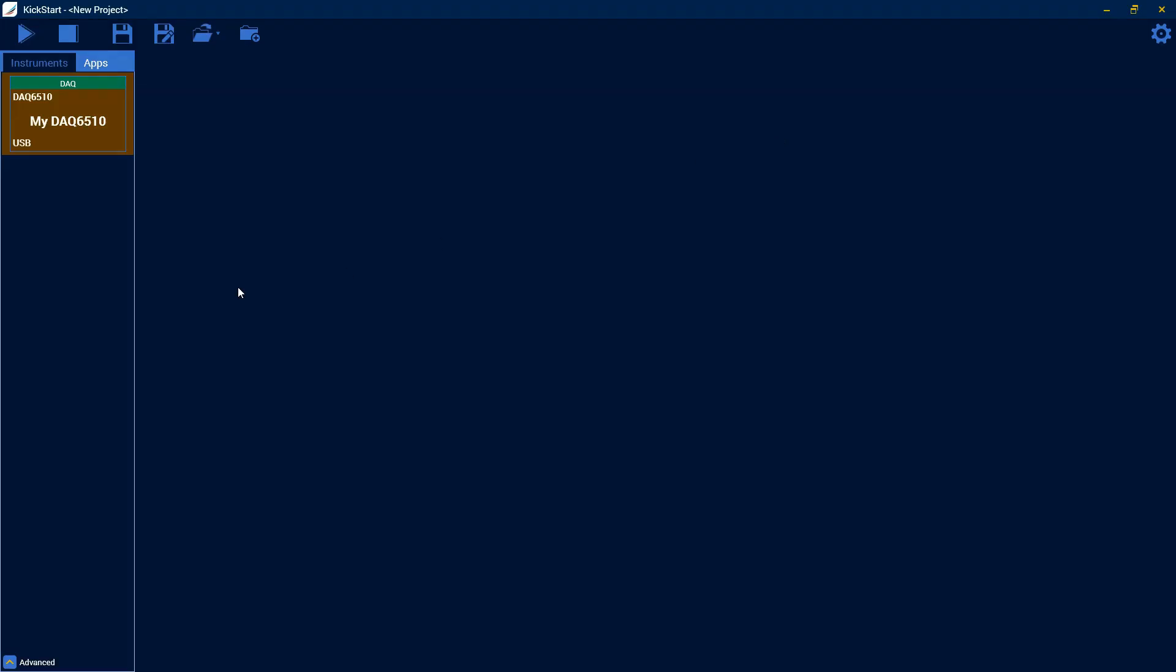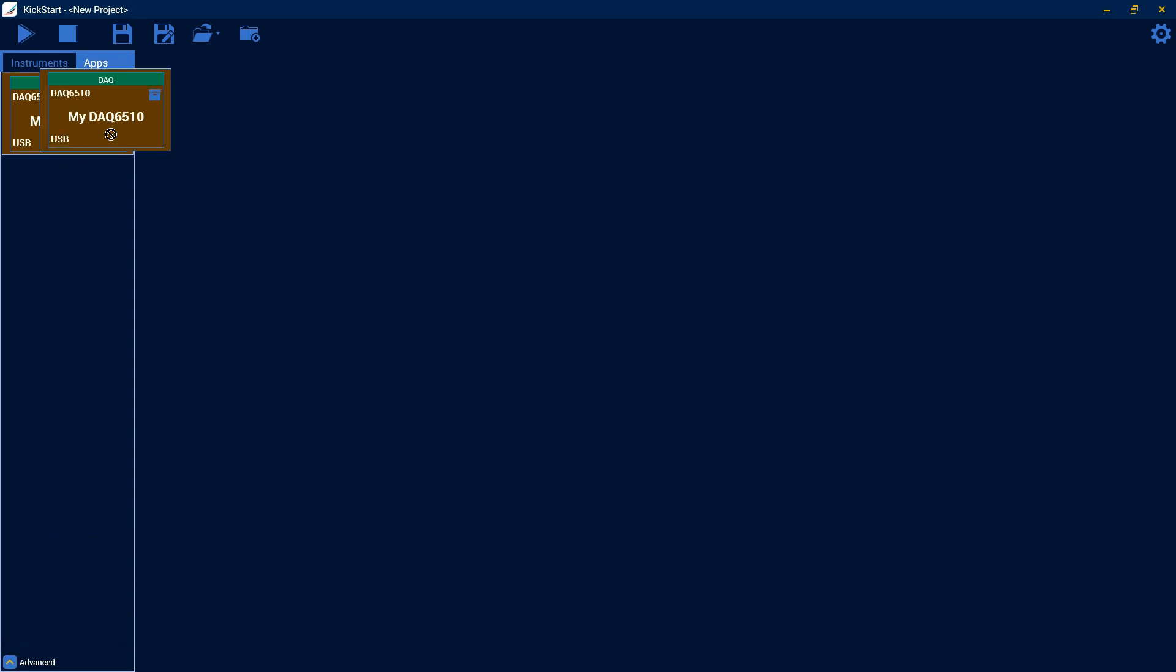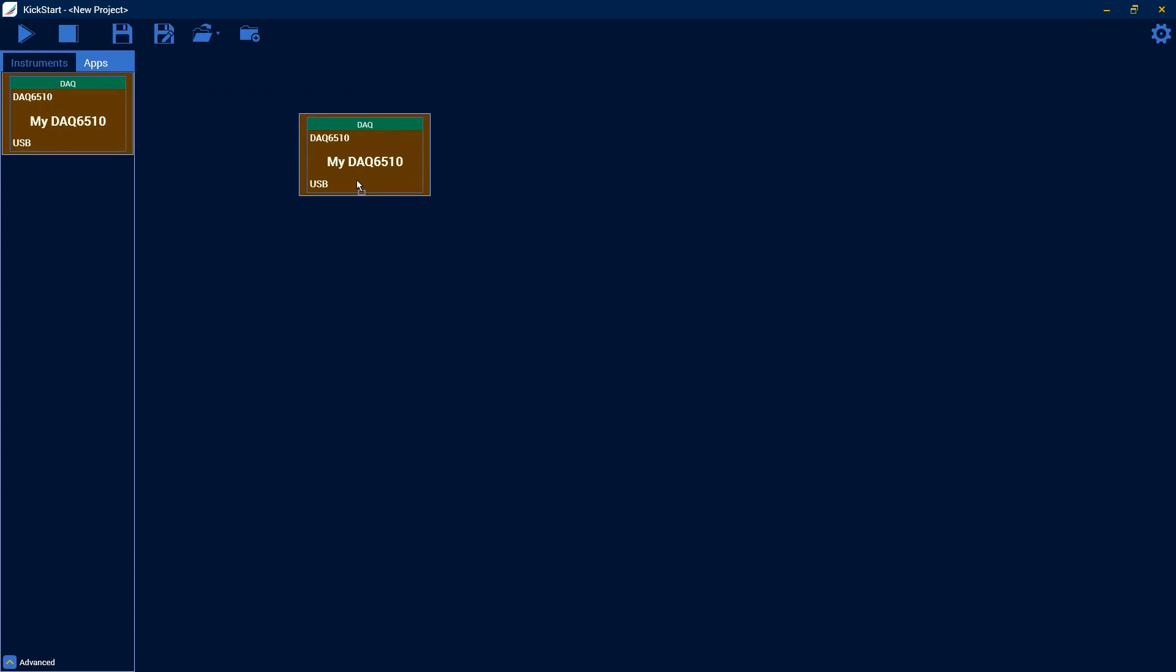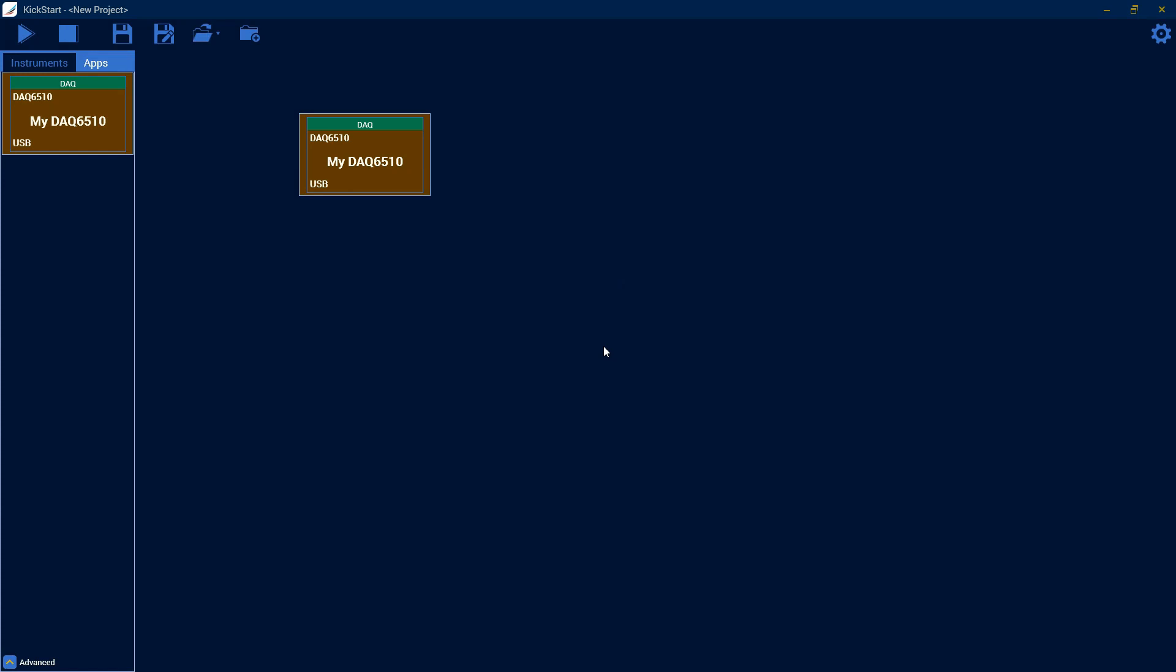So today we're going to be going through some of the data logger features. I already have my DAQ6510 hooked up with a couple of thermocouples, some voltages, and some resistors. And I have it hooked in via USB, so it came in on auto-discovery right here. If you're hooked up on Ethernet and you don't see your device listed, you might need to go in here and manually enter the IP address. But since mine is already hooked up, we can drag over to the main screen and select the data logger.